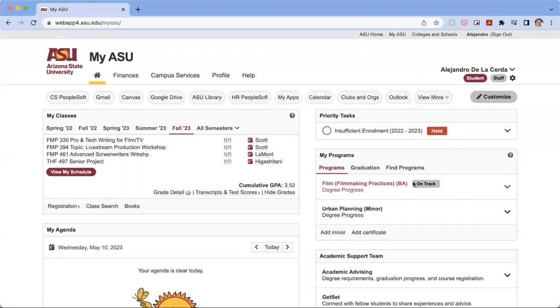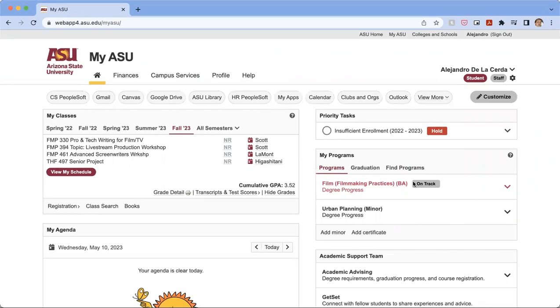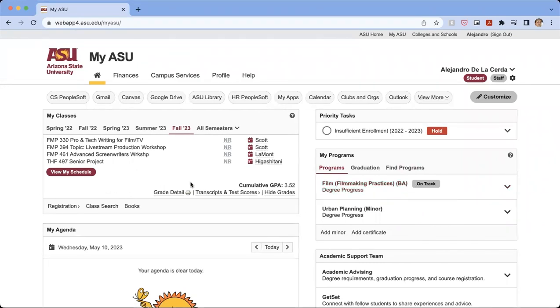Hello, everyone. My name is Alejandro de la Cerda. I'm here with the Herberger Institute Office of Student Success. In this video, we're going to show you how to register for a class.